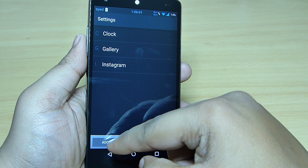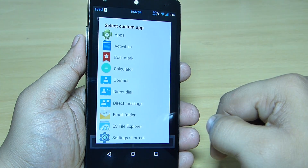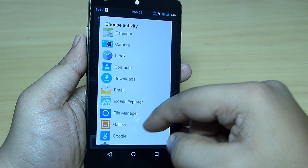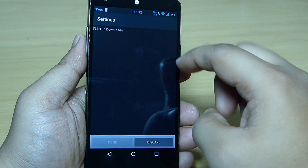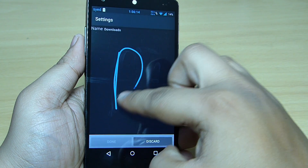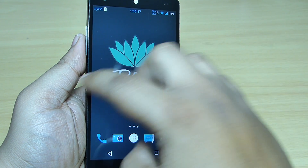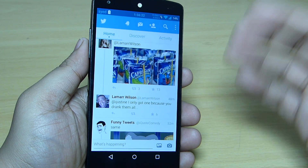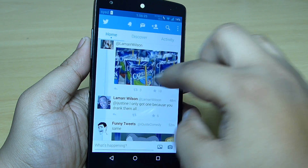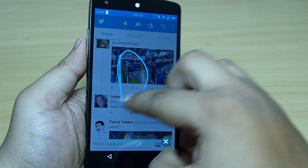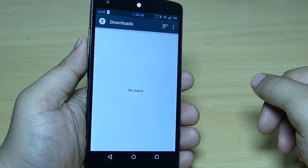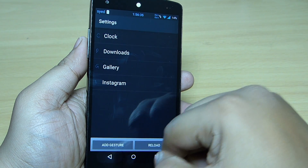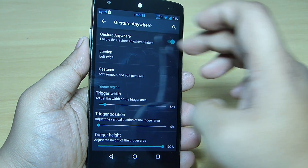You can set up your gestures by going into your gesture option — for instance I have set the gallery as 'G'. If you want to set up your downloads option, you can tap on it and draw 'D'. When you are on your home screen or any other application — for instance I'm in my Twitter app and want to go into the download section — you just swipe towards the left side and you will be taken into your downloads. You can set up each and every gesture as per your need.